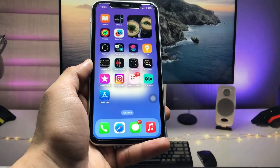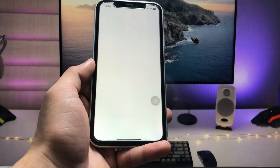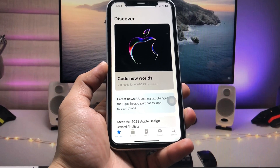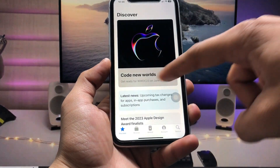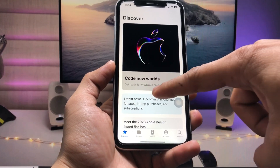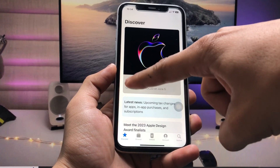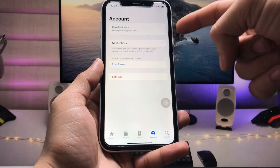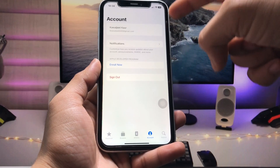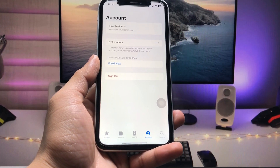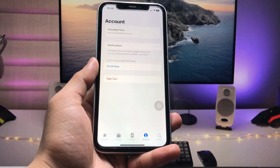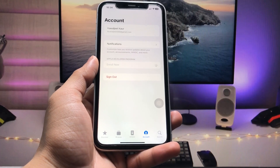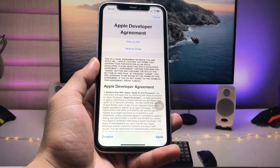After installing, open the Apple Developer application. You can see the interface — there is the new title for WWDC 2023. First, tap on the account section and sign in with your Apple ID. After signing in, tap on the 'Enroll Now' option.